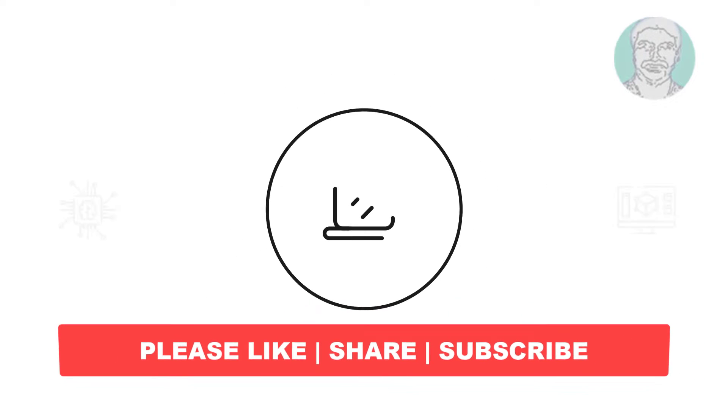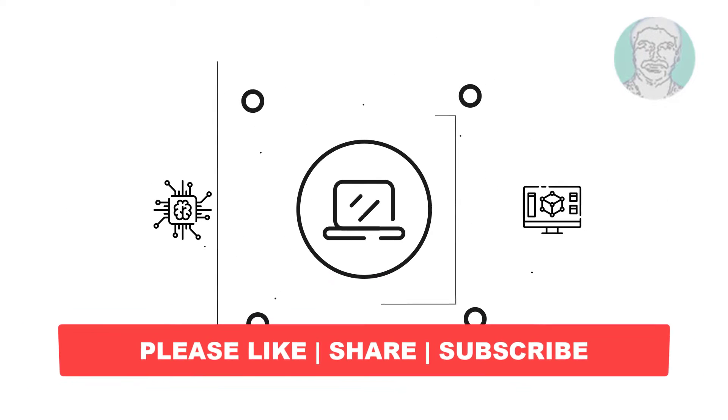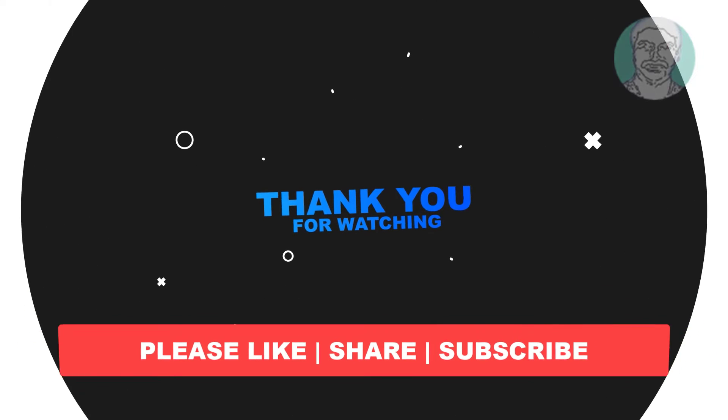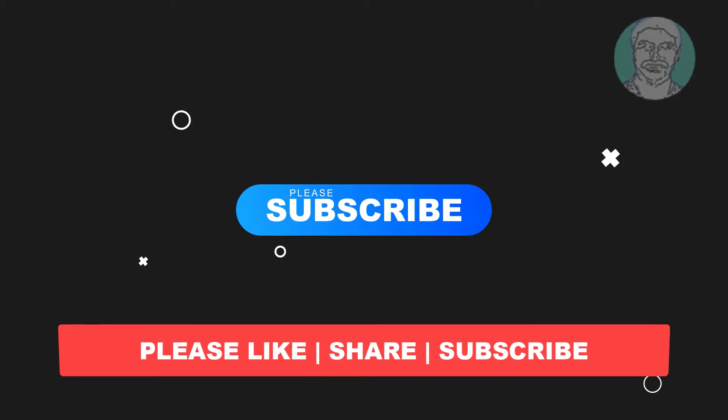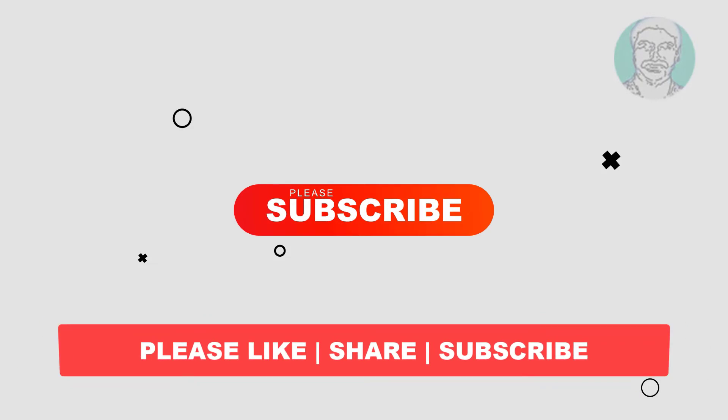I hope this video tutorial helps you, please like, share and don't forget to subscribe to my channel, thank you very much, see you next video.